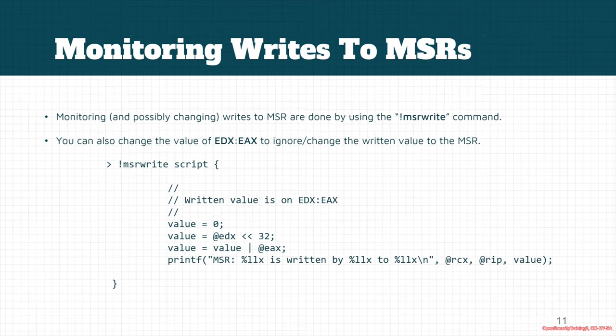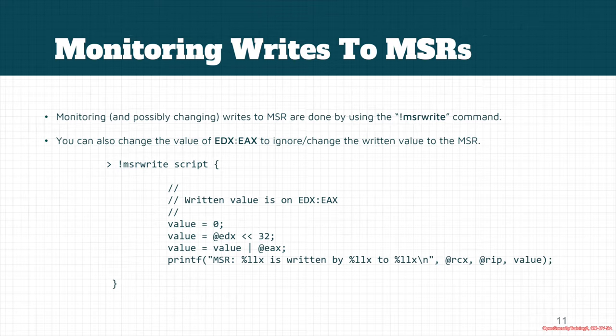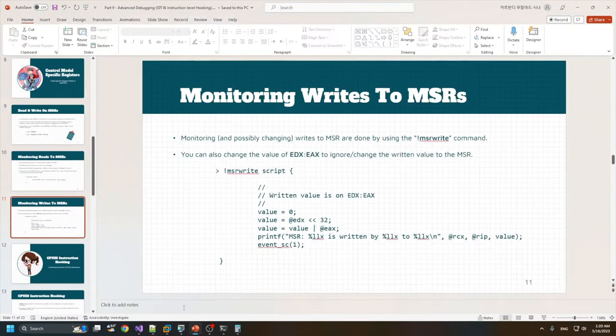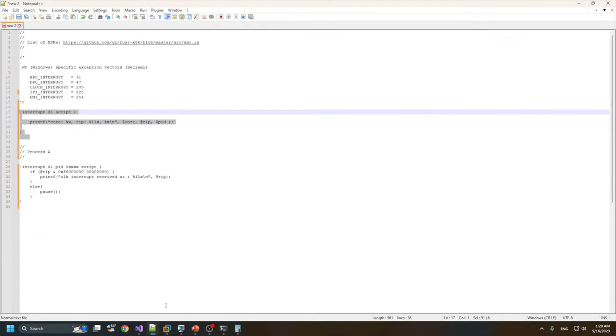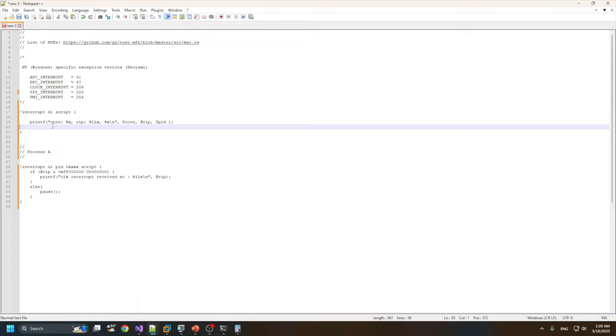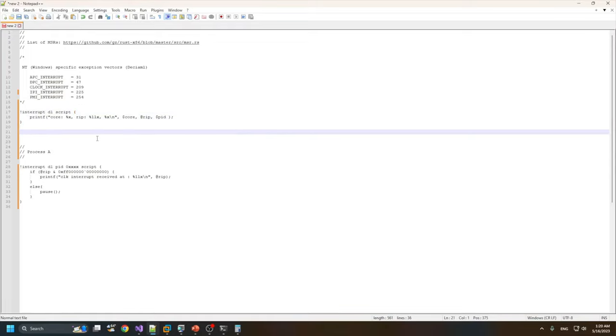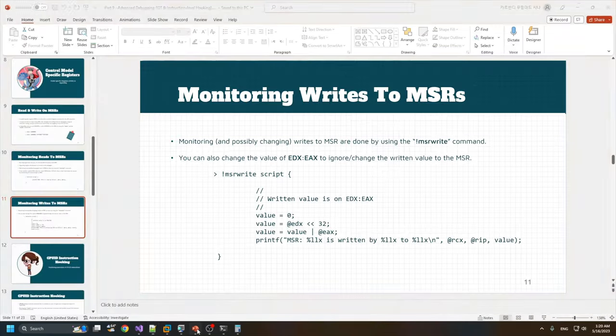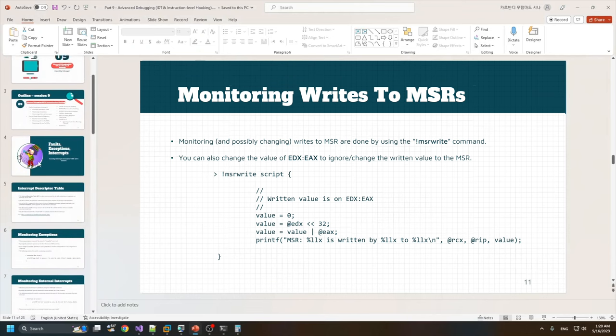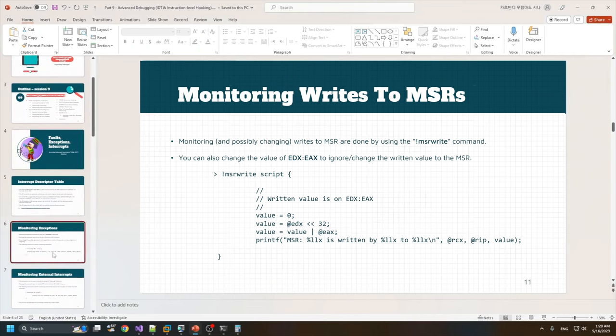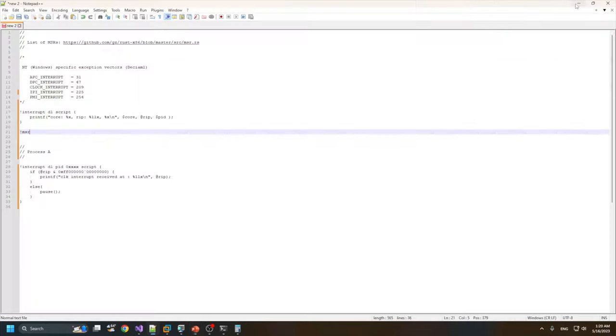We can perform some operations or completely ignore the MSR. For example, if we want to change it and not apply it, we can use event short-circuiting for this purpose. Let's see some examples. I'll try to add a command for exceptions that we used previously.